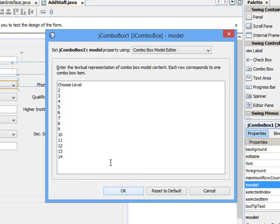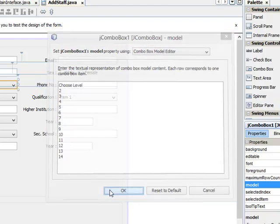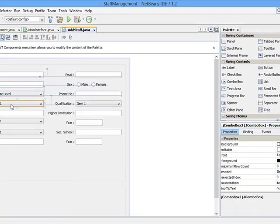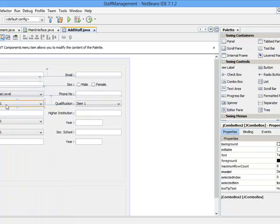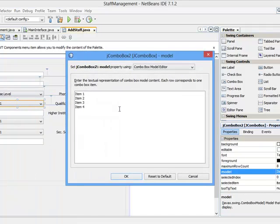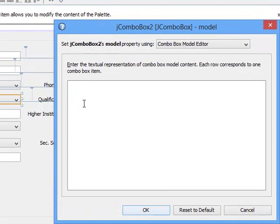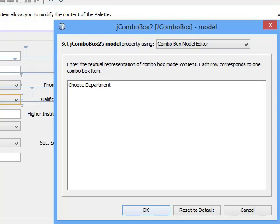Let's stop at level 14, click on OK, then choose department. I can come to properties on that model, clean off all this department. Let's start with choose department at index zero, then let's say we have CSE, PEE, AEE, and DED.